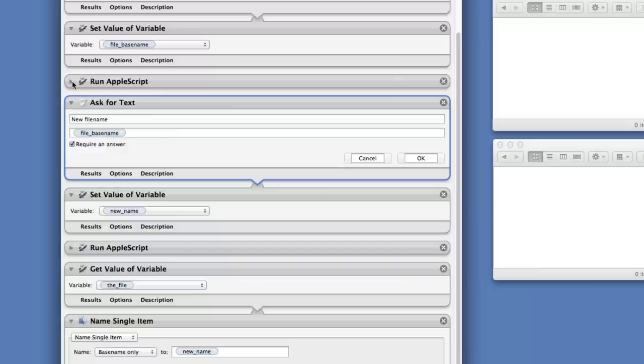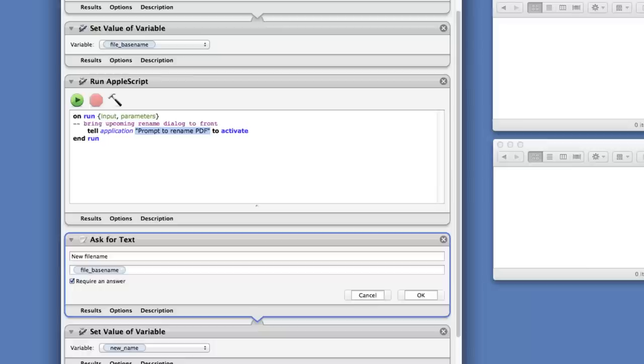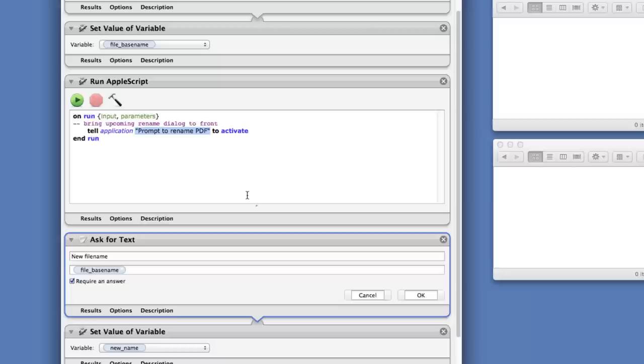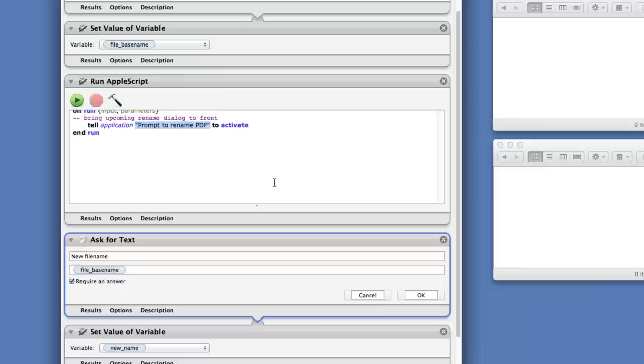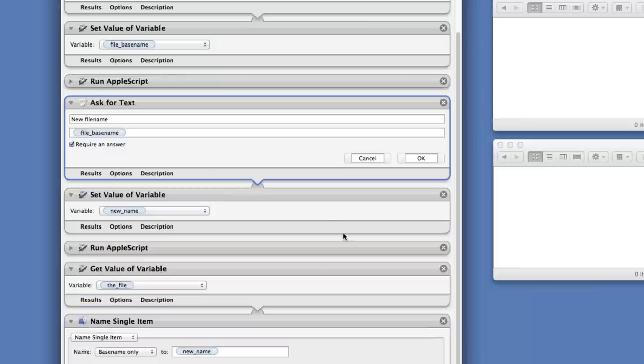This little bit of AppleScript here is very simple. It tells this application Prompt to Rename PDF to activate - that means to come to the front - because we've just popped up preview and I want to make sure that when I come to ask the user for this file name, that window is at the front and has the focus so you don't need to do any clicking. It should be there ready for you to just type. So a little bit of AppleScript just to make it come to the front.